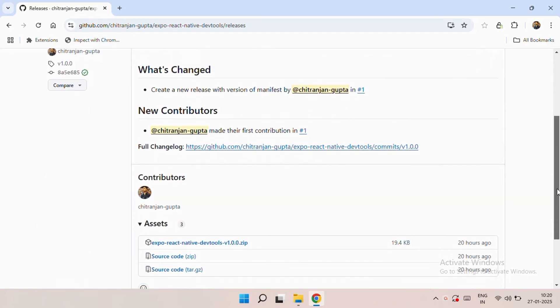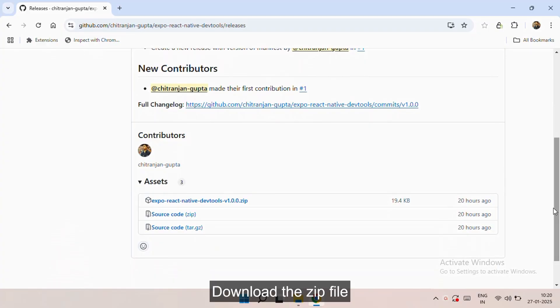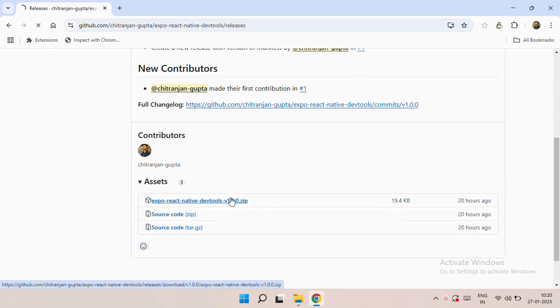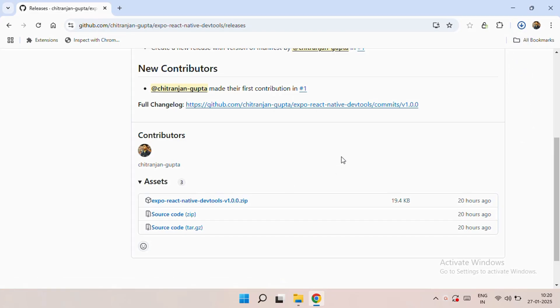Now you need to click on that .zip link and your file will get downloaded. You need an internet connection for that.